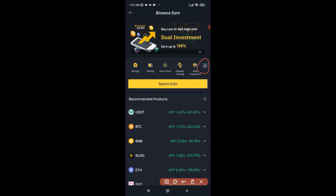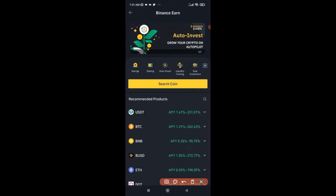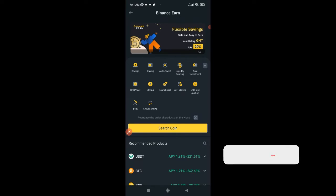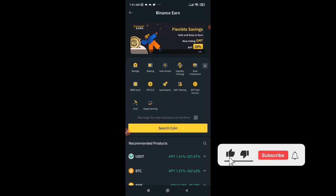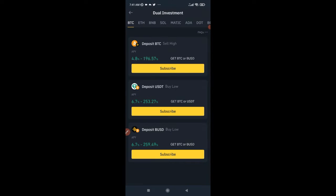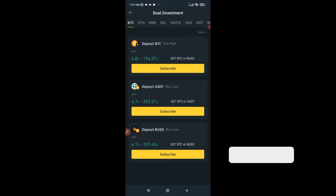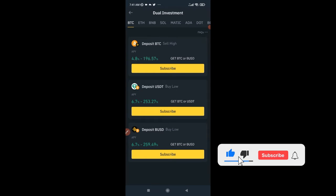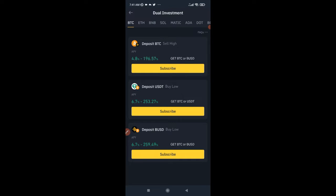Once you click Earn, you arrive at this page. You can expand the options — our focus today is Dual Investment. Clicking the arrow to expand shows other options you can participate in. On the Dual Investment page you can carry out subscriptions whether you want to sell high or buy low. In each of these you are earning interest, and if this is your first time participating you stand the chance of earning free BUSD.